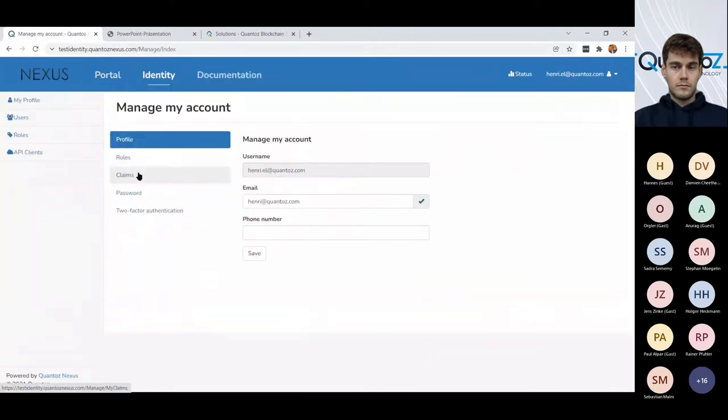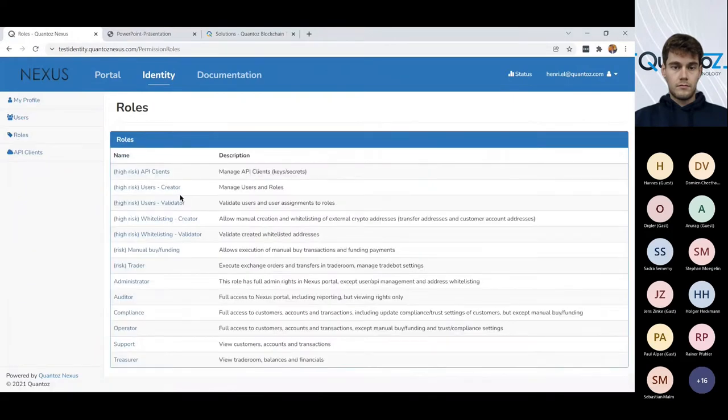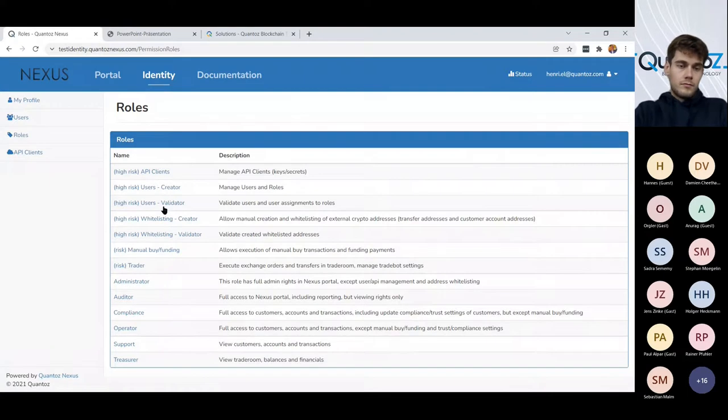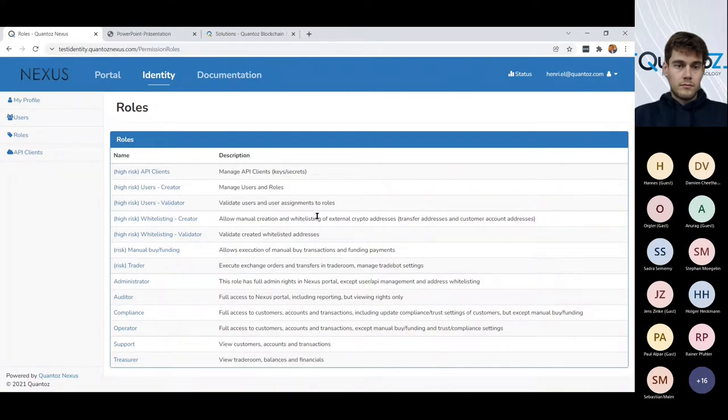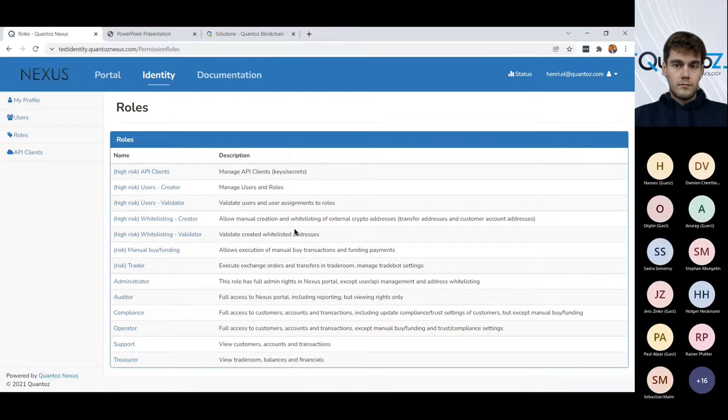The system, the Nexus system has a role model. There is a total of 13 roles in the system. We have what we call the high risk roles that are really the roles that can touch the API keys, the digital money and the digitized assets.